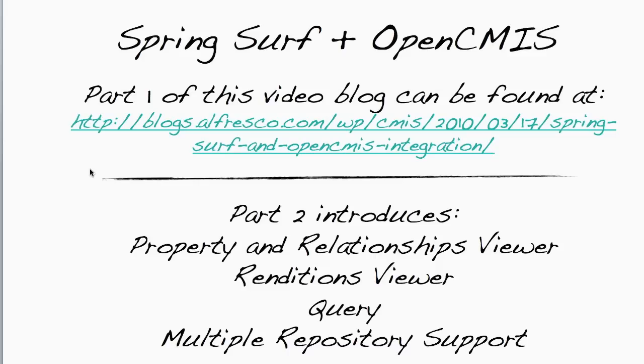In part two, we introduce some new components. For example, we introduce the property and relationships viewer. We also introduce the ability to view renditions of a document as well as issue queries. Behind all of these new components, we introduce a new capability that allows an application to connect to multiple CMIS repositories at once.